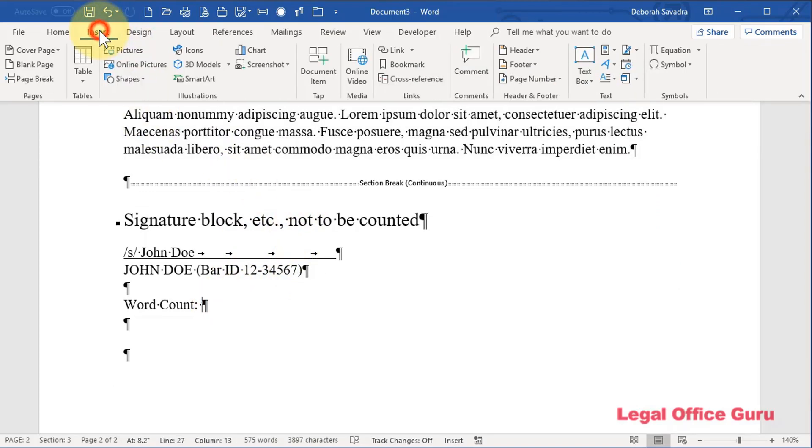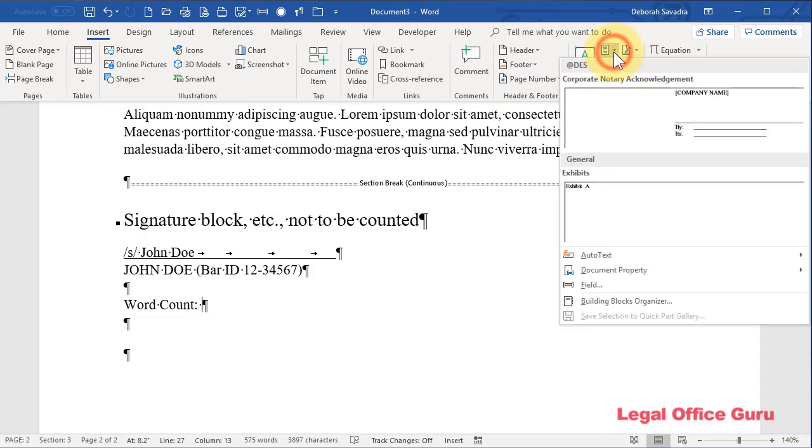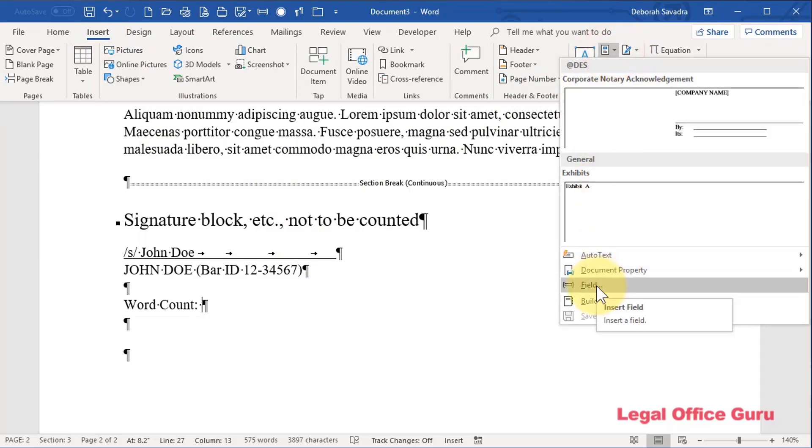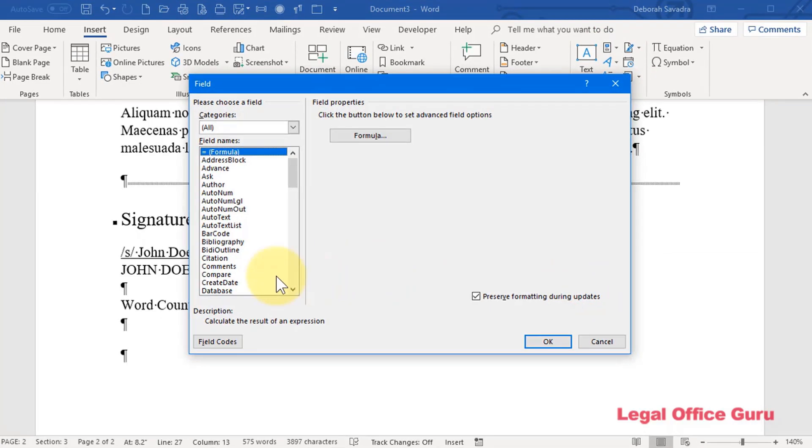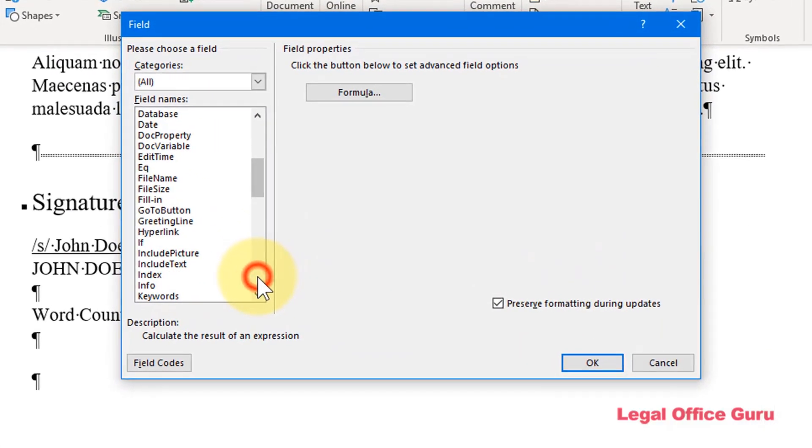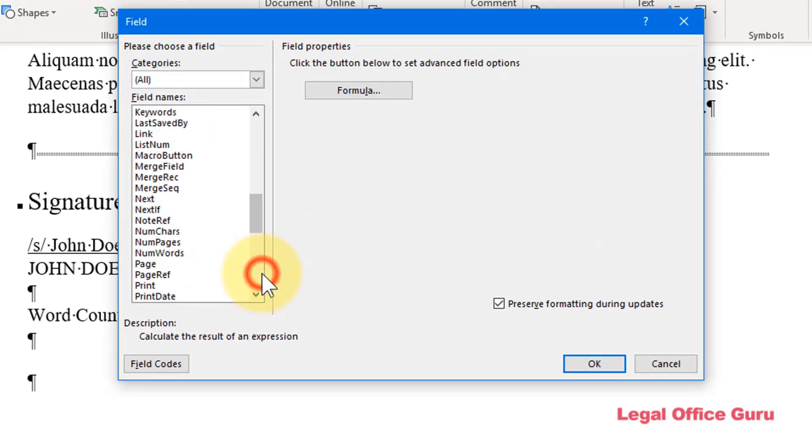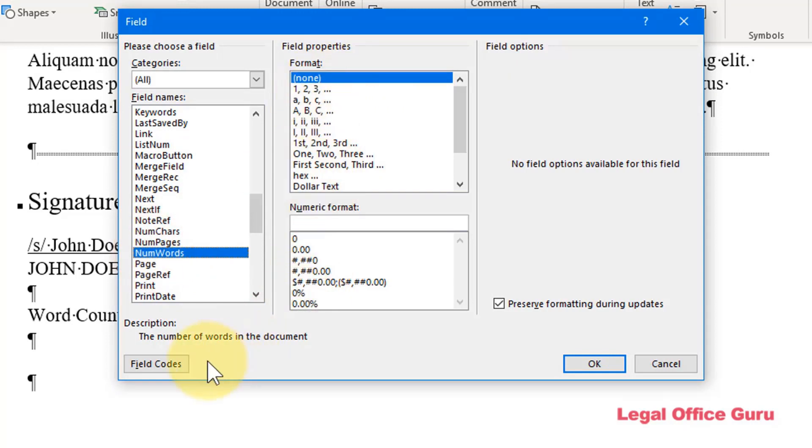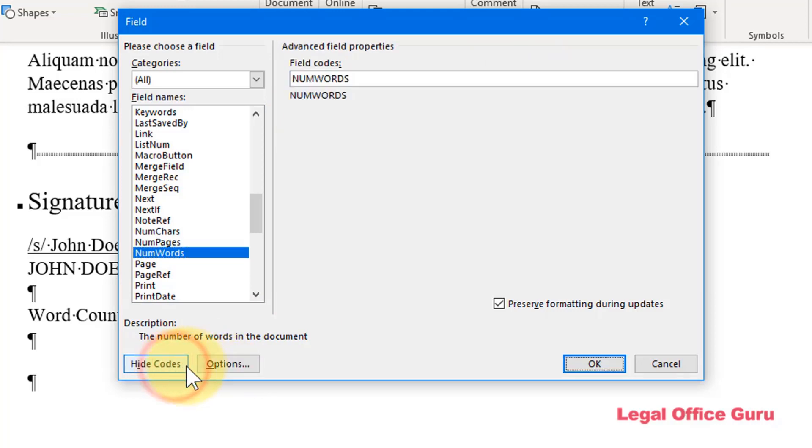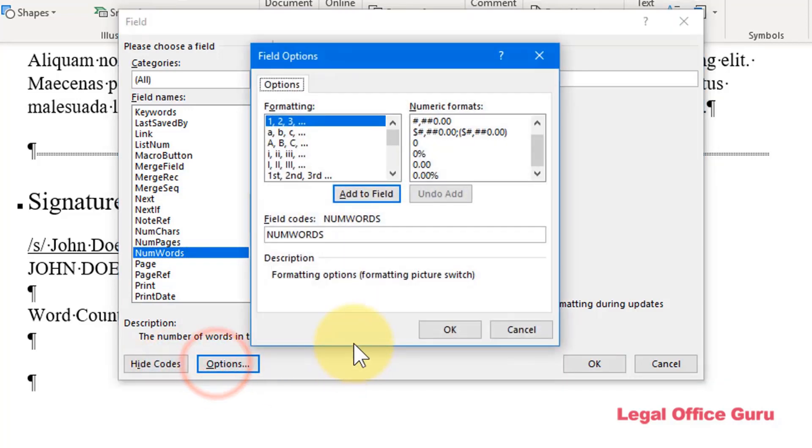Go down here to word count. Go to the insert tab. Go to quick parts. And choose field. Yes, you can choose a field called num words. You can tell it how to format, etc.